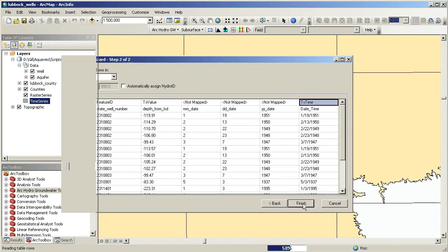We can animate all the datasets together using the ArcGIS animation tools to show the changes in water levels over time. In this case, we animate the points feature created together with the water level rasters and contours.